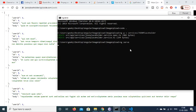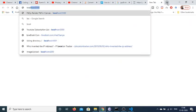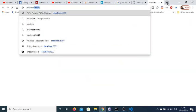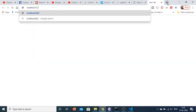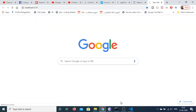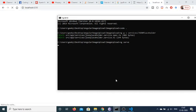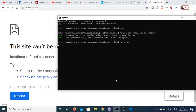Now run the application by going back to the command prompt and running ng serve. It will run the application at localhost:4200 — it typically takes some time when it first starts the application.